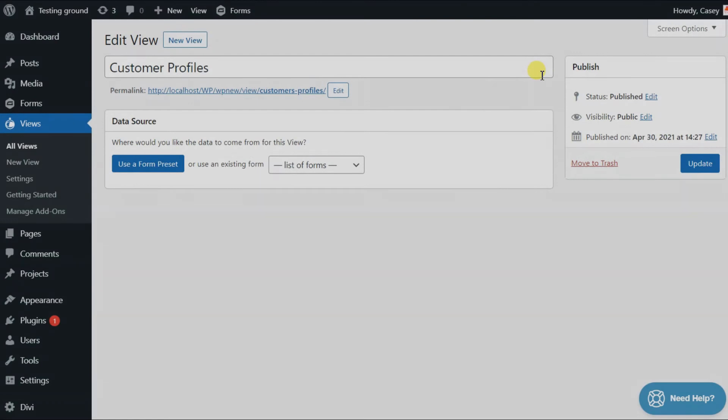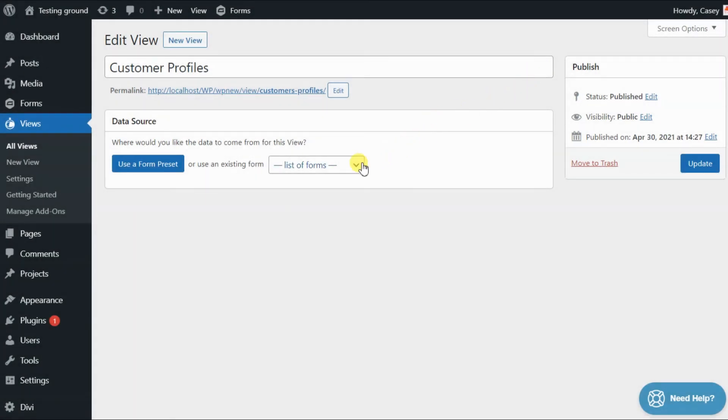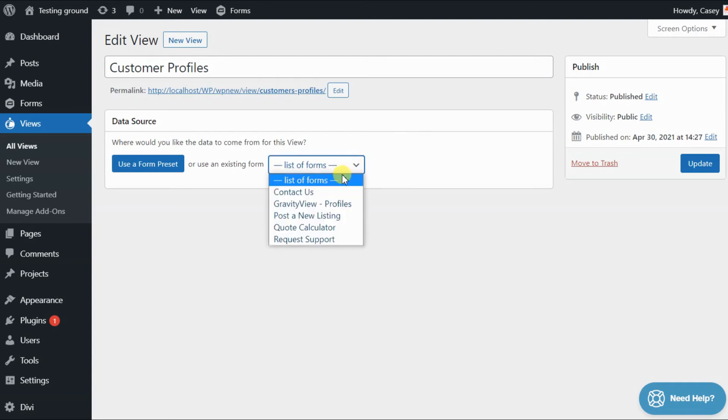This time, let's select an existing form in Gravity Forms. We'll click on the dropdown and select the Contact Us form.